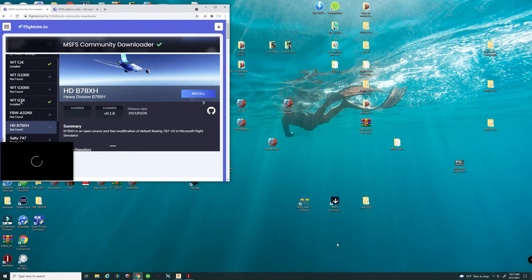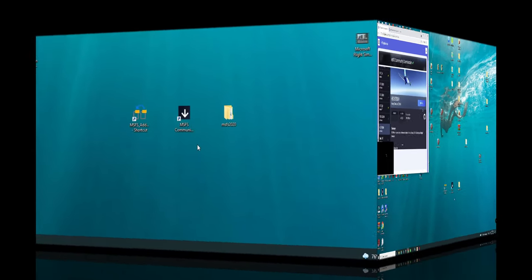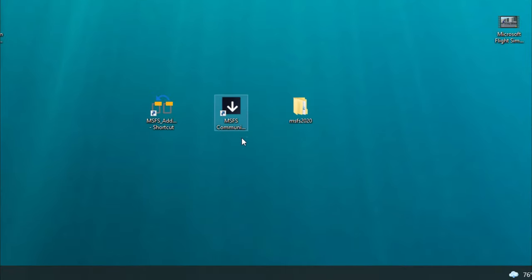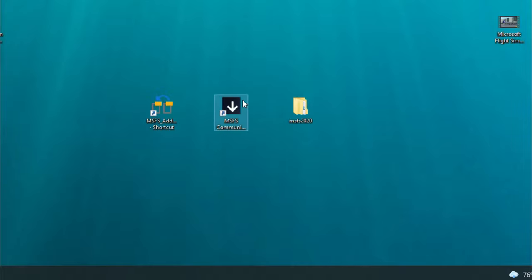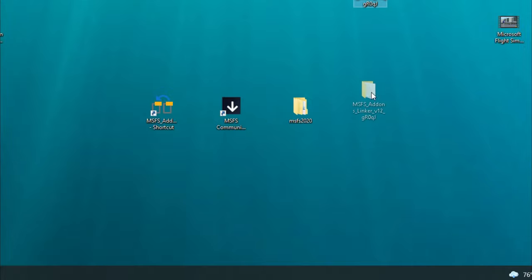Once you've downloaded both of those, you're going to go ahead and extract them. The first one we're going to talk about is the Microsoft Flight Sim Community Downloader. After you extract that, you're going to find an EXE or install file — go ahead and run that install file, and it will put a shortcut right on your desktop. The next one is the Microsoft Flight Sim Add-On Linker.